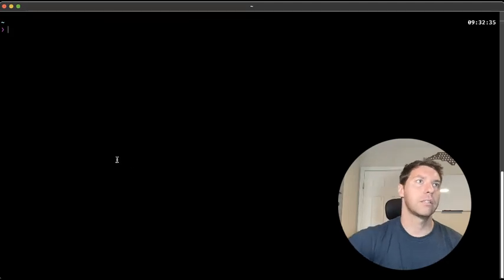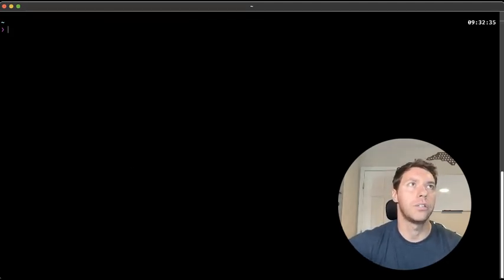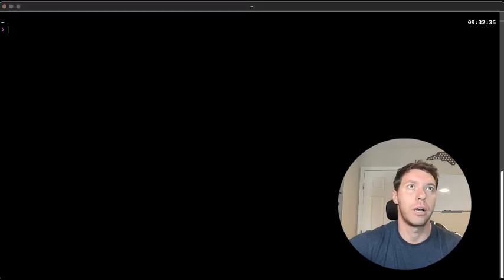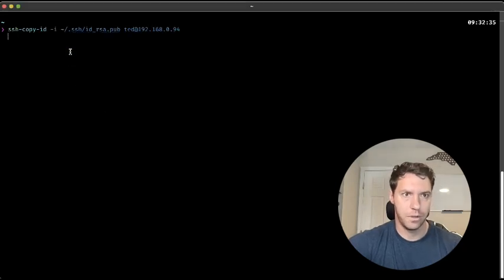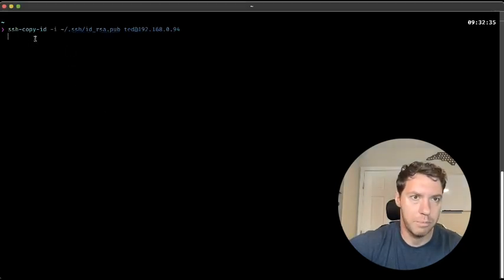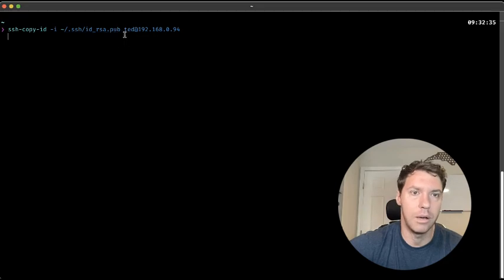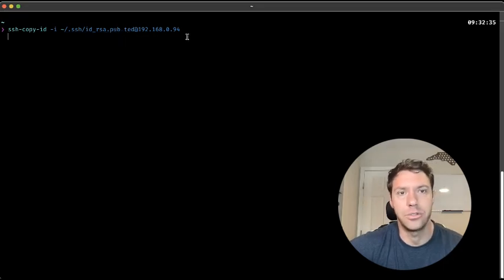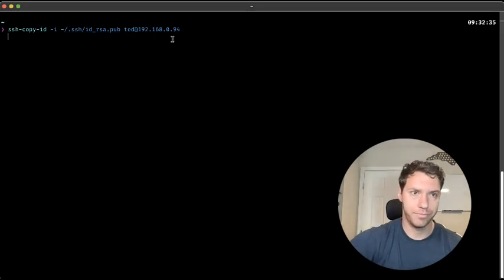Next, what we're going to do is copy the public key to the remote server. You could do that by running this command. So ssh-copy-id -i and then give it the public key. And then you're going to copy that into your remote server, run it.